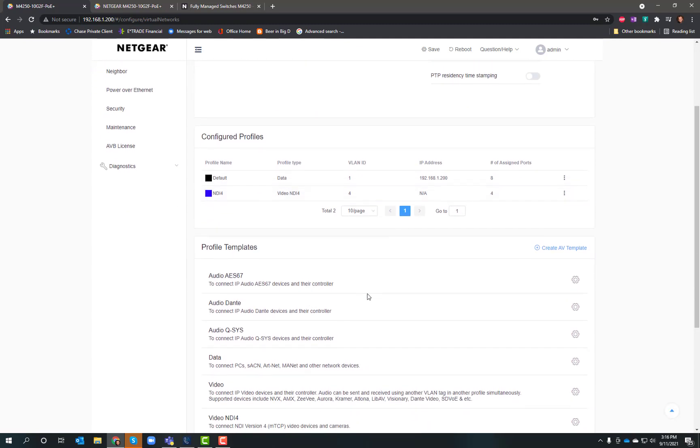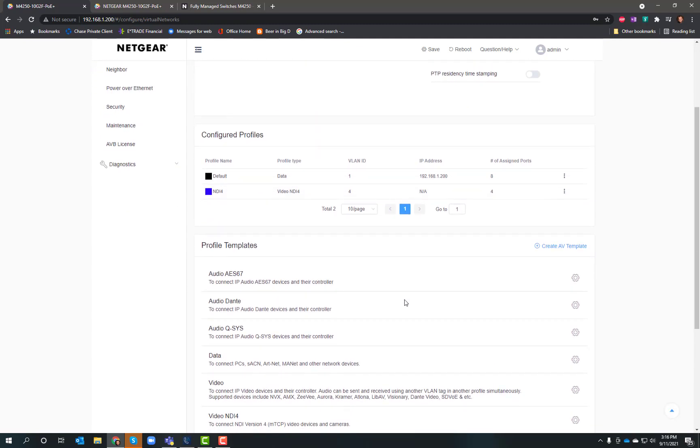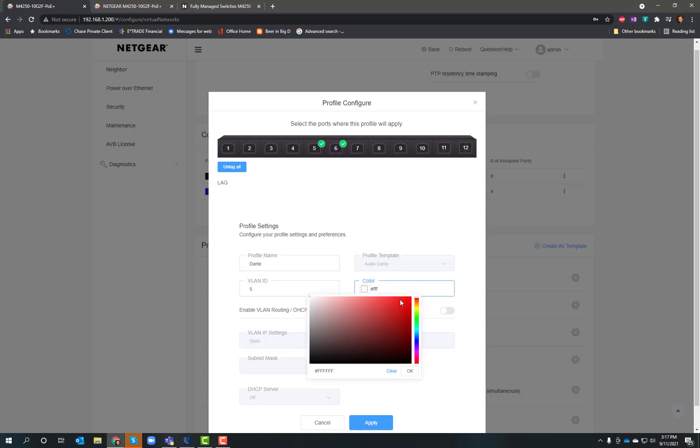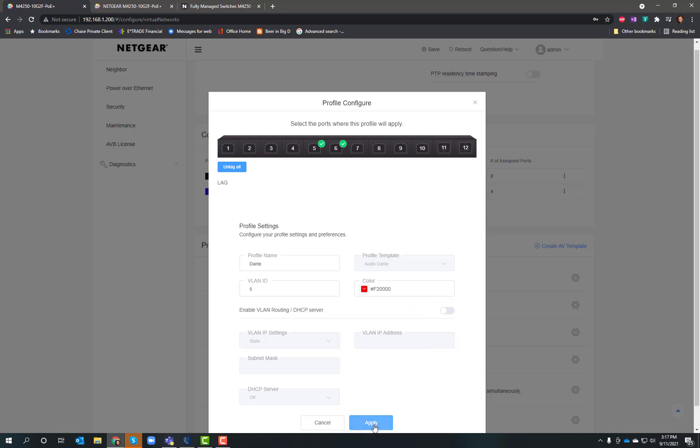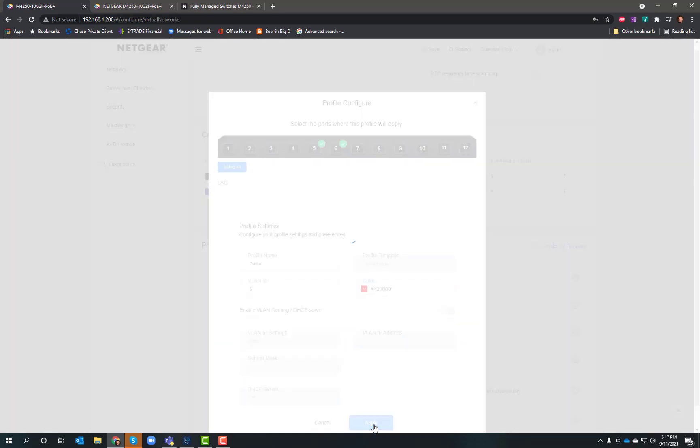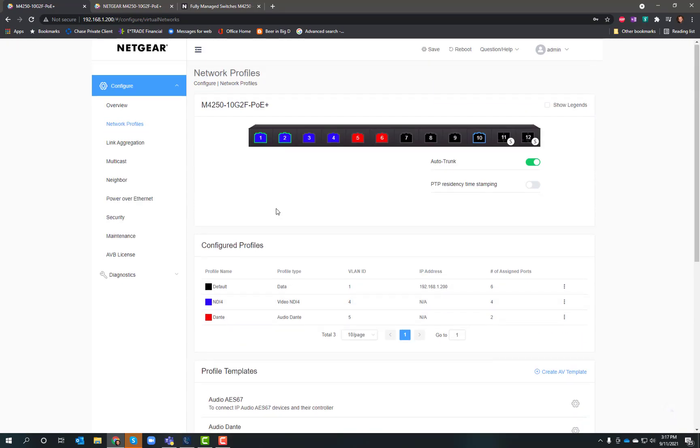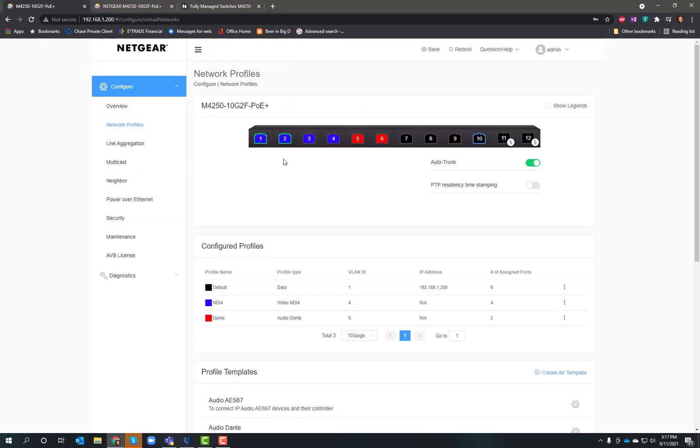Let's also set up Dante ports. I'll click on Dante and take ports 5 and 6. I'll give those the name Dante, VLAN ID will be 5, and I'll make those red. Then I just click apply. And there you go. Now I've got NDI 4 ports and Dante ports. Just really easy.